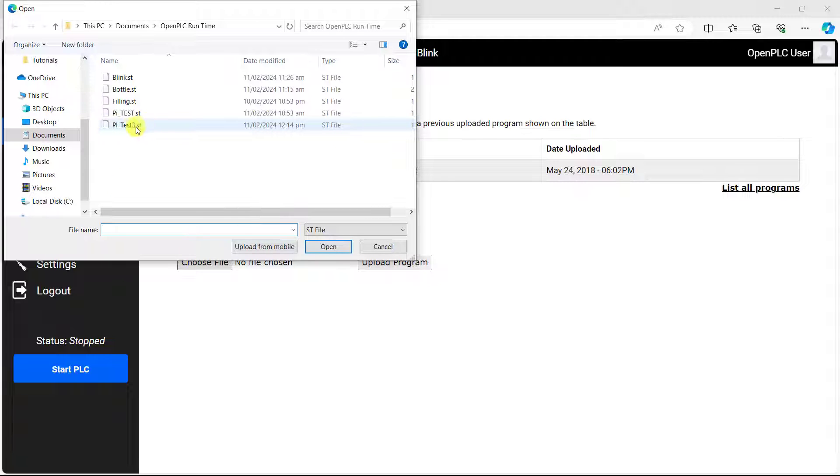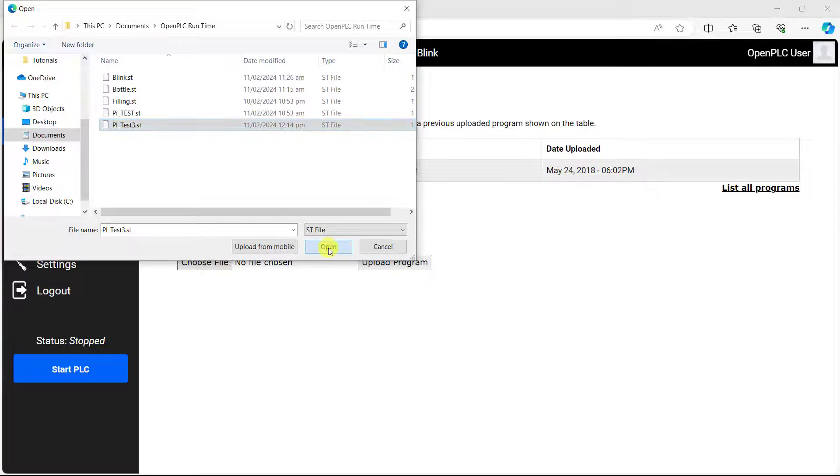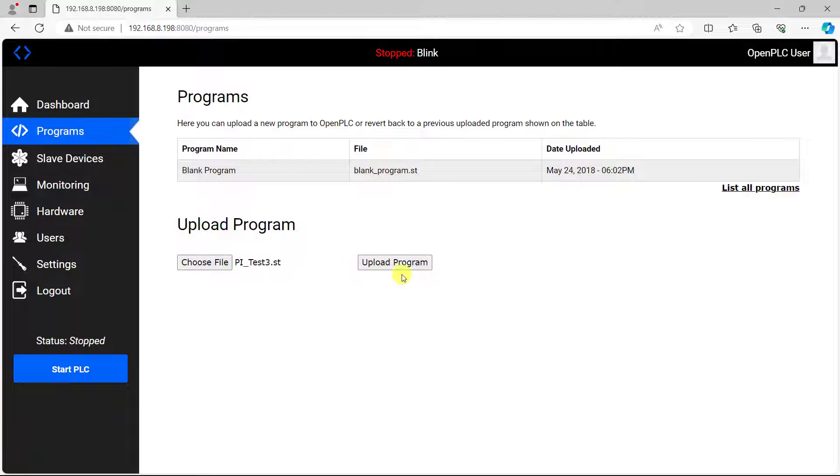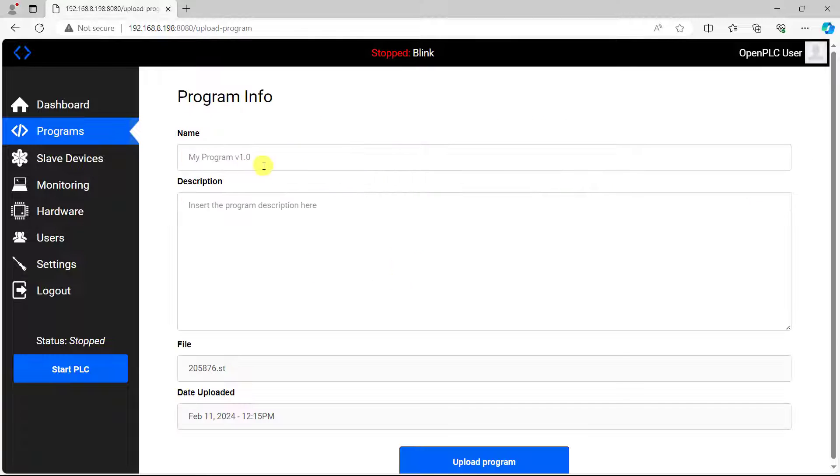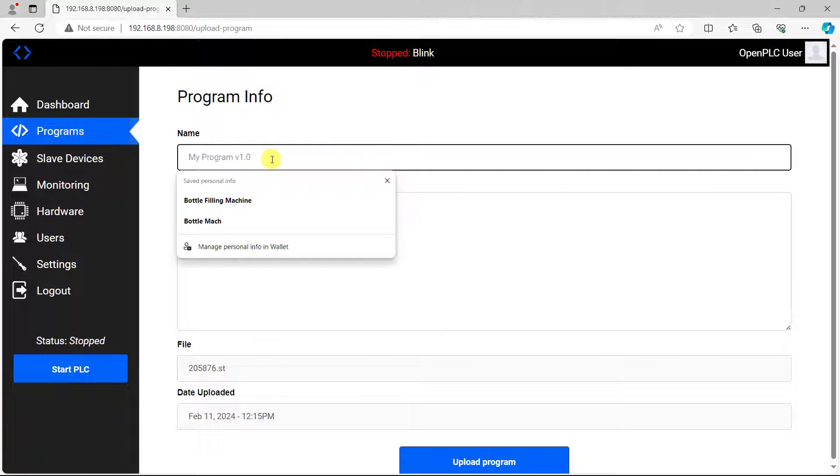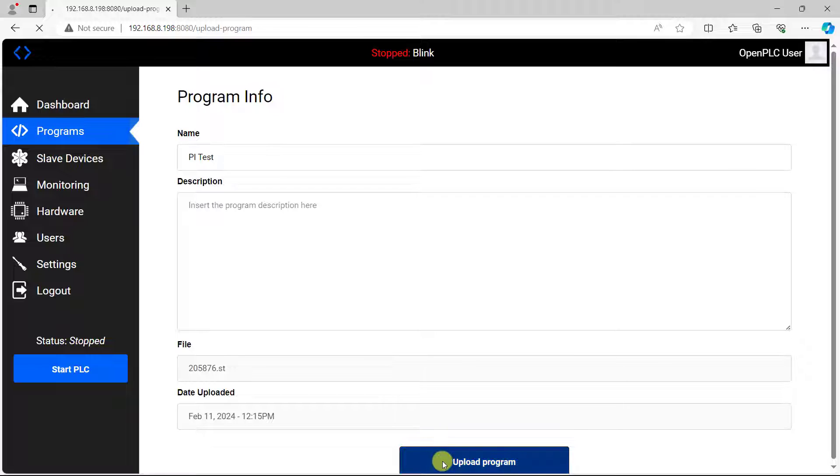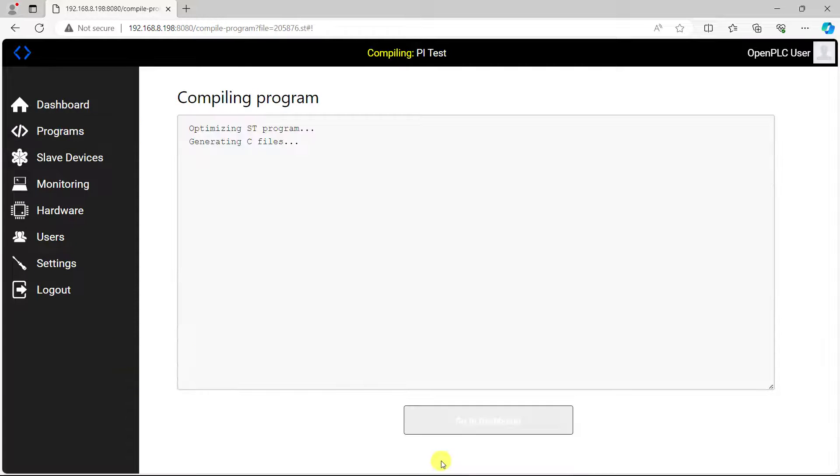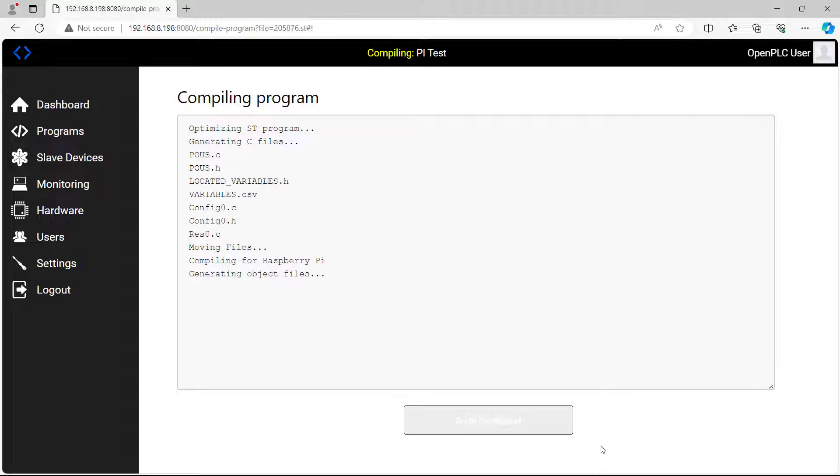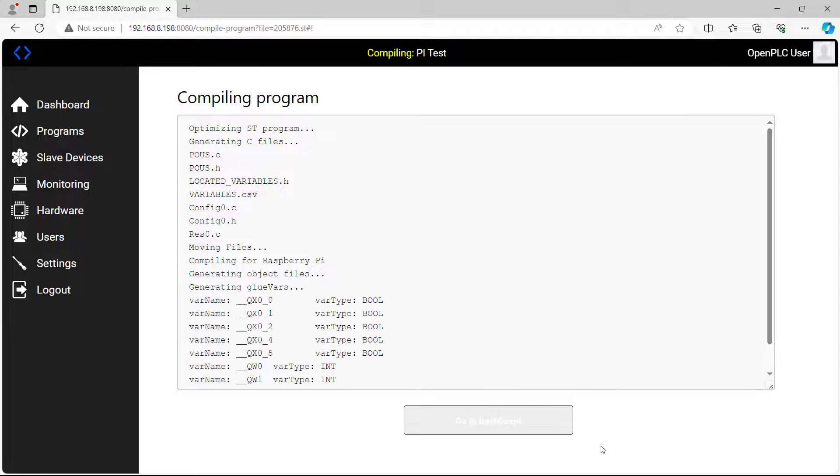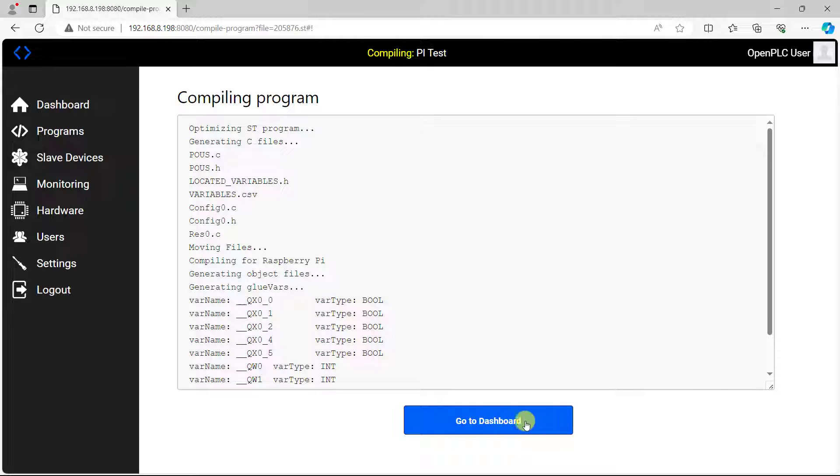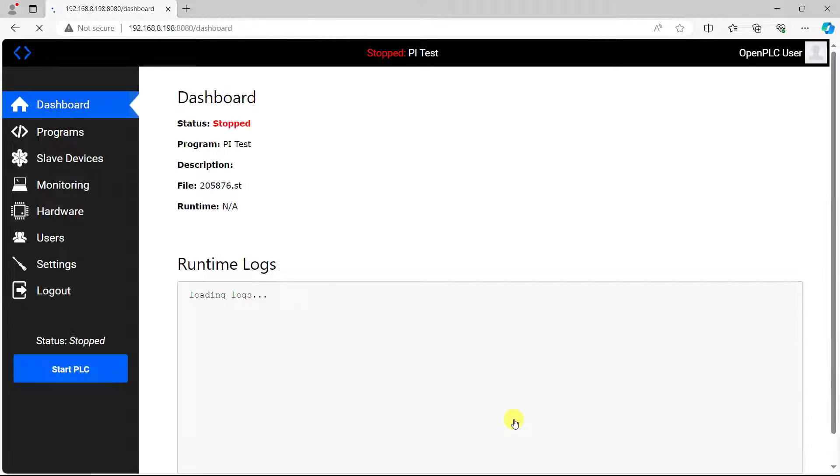Now I need to transfer it to our runtime. I go on to the runtime interface, go to program, and now navigate to where this file is located, click on open. And I can upload it, give it a name which is pi test for now, and then I click on upload. We can see that it is compiling successfully. Compilation done.